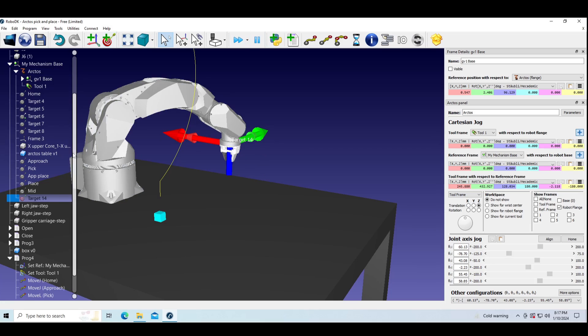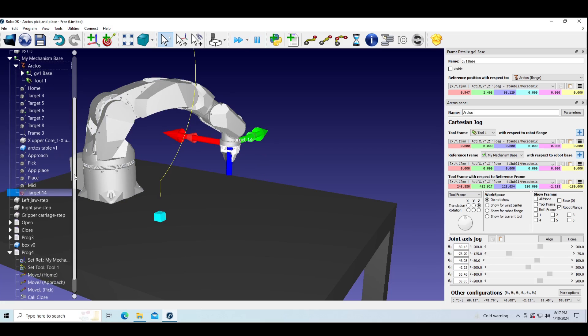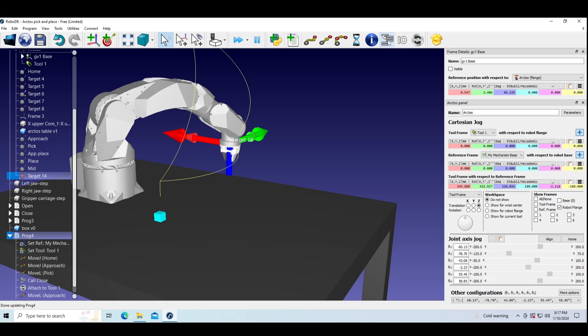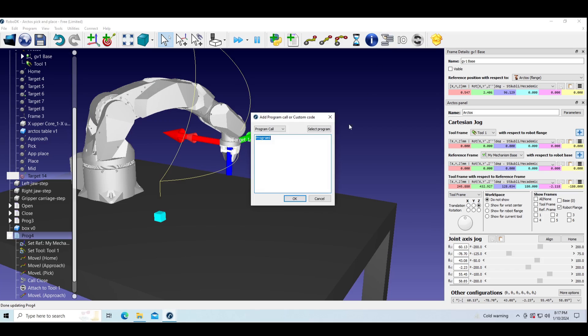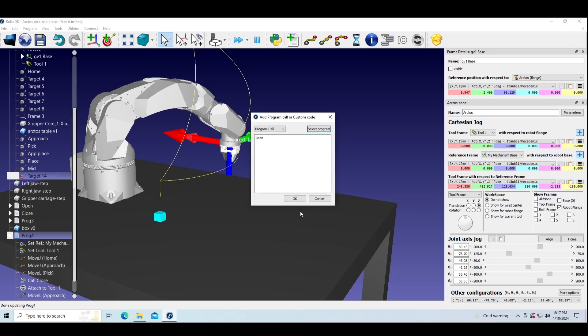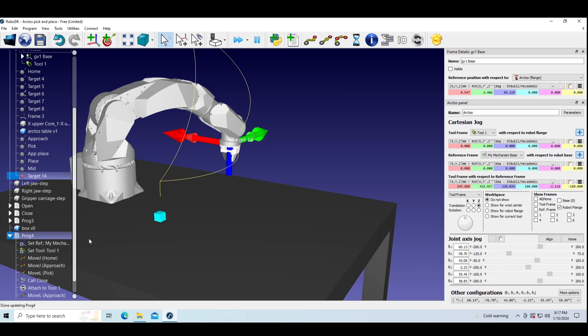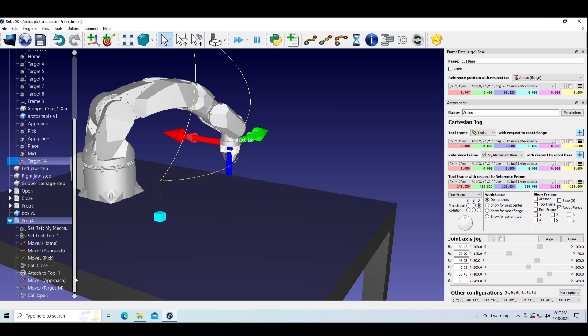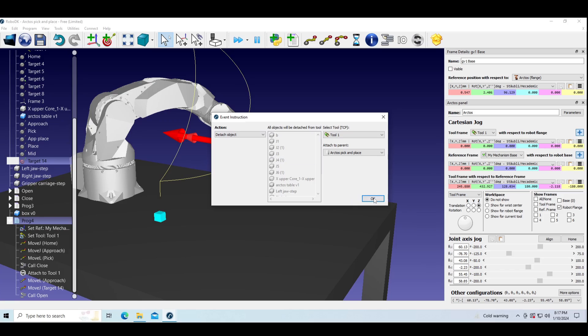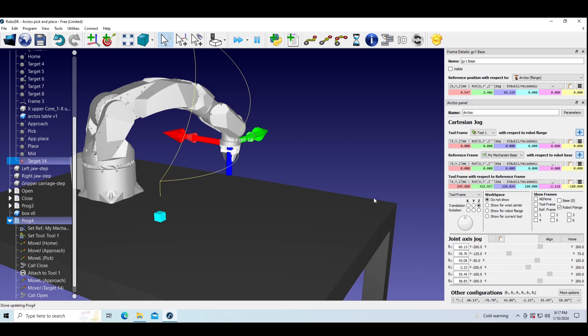So let's try to drop this box to the floor. Then call program for opening the gripper and detaching the box. At the end we will go back to mid target.